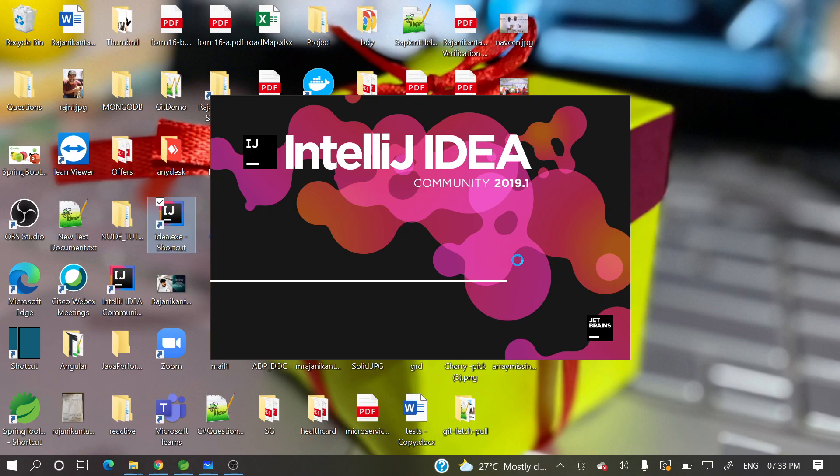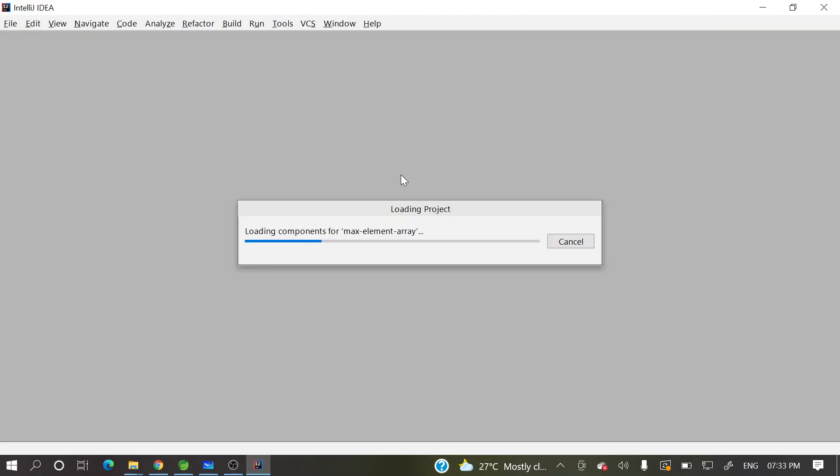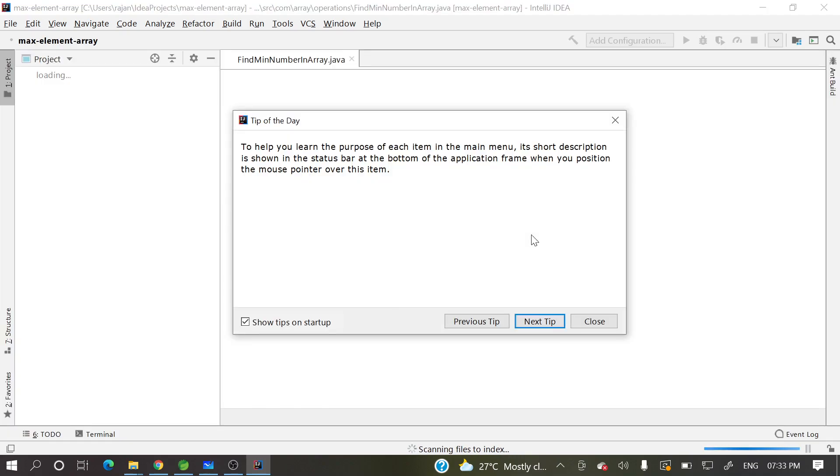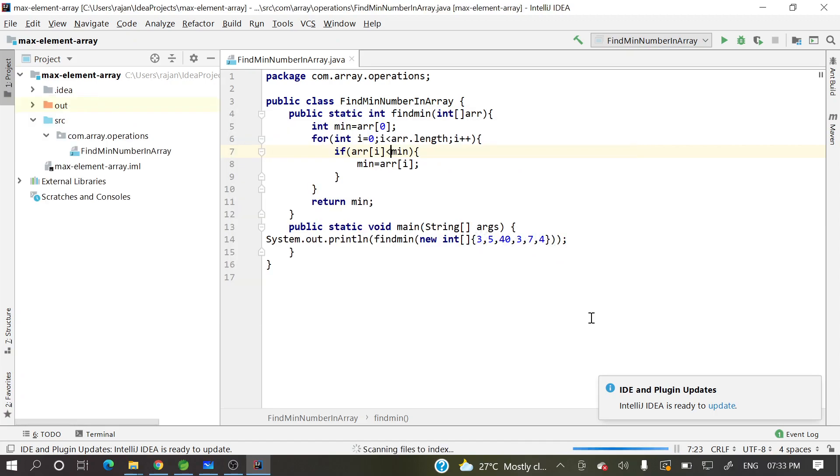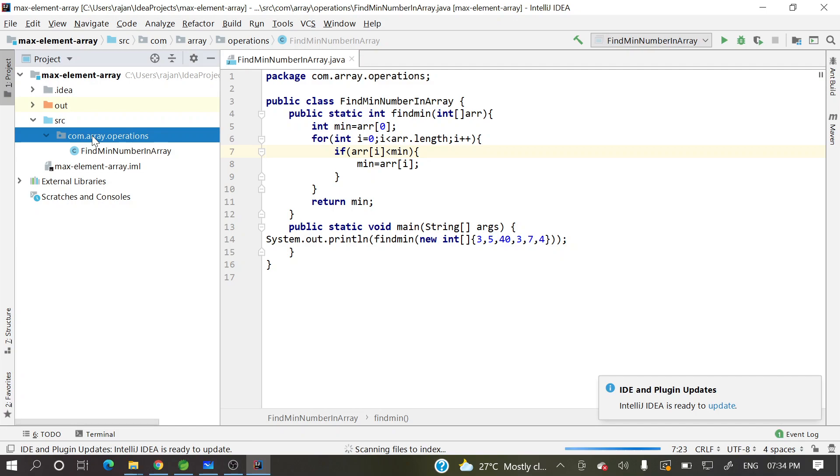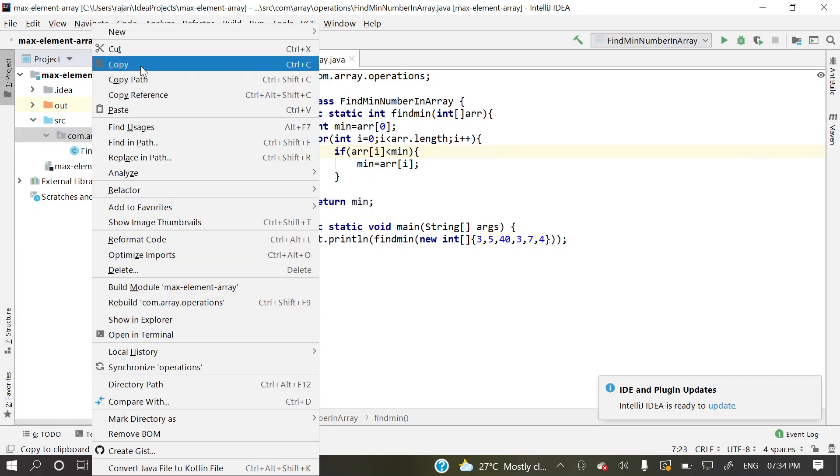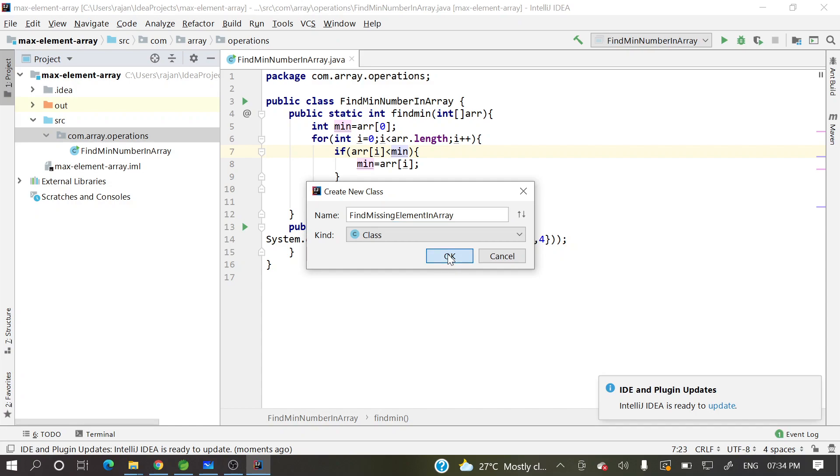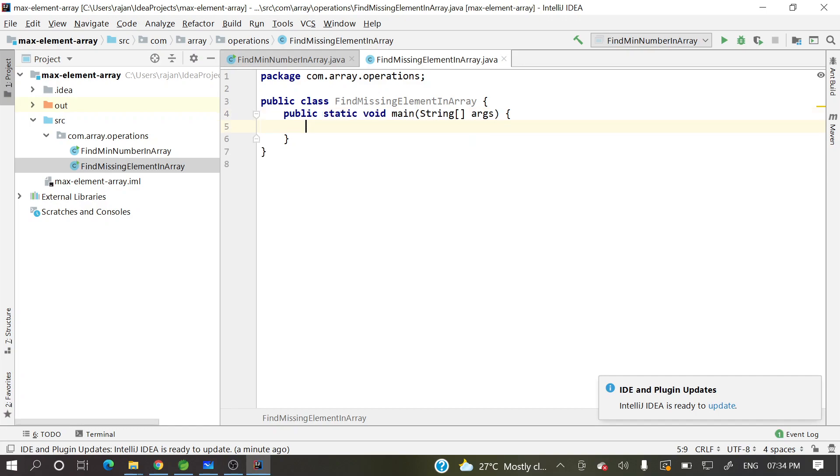Let's open this IntelliJ idea. It's taking some time to load. Either we can, whatever that IDE you can have. Let me write in that only. Some other program is there here. So let me create one more class. New java class, find missing element in array. So you can get this code in my GitHub account. I will post this repo in my description section. If you want those codings, then you can take those stuff. You can clone or you can download that zip.